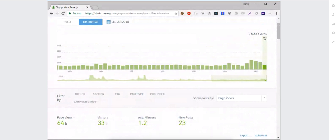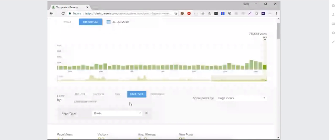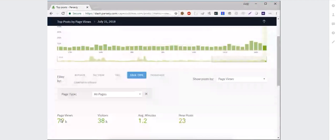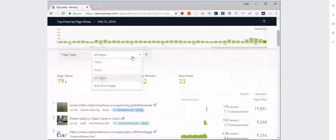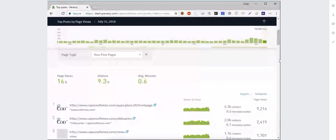The post vs. non-post classification is based on how your CMS classifies content — we're just picking that up. A non-post page is something like your homepage or a section front, anything you've told us isn't a post. If I use the filter and change the page type to all pages, the number in the list will match the total at the top. You can also filter to view only non-post pages — your homepage, section fronts, obits, and so forth.